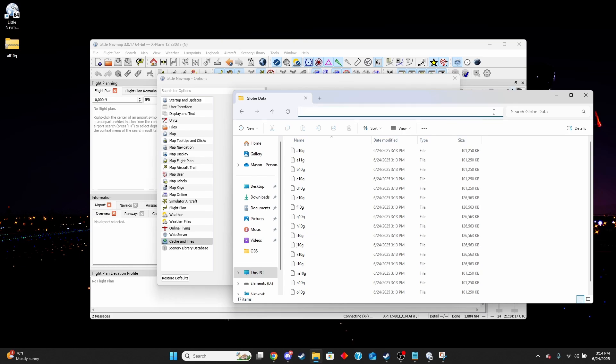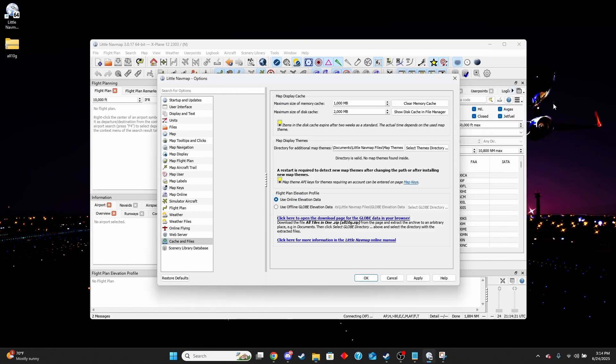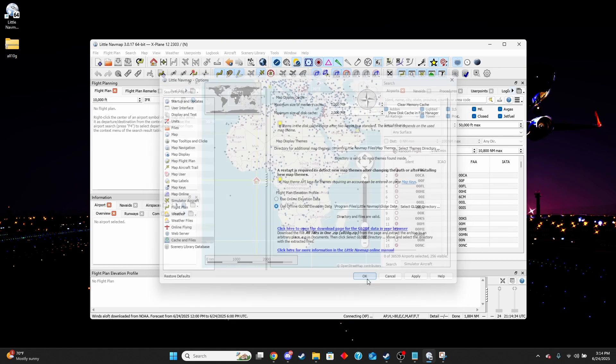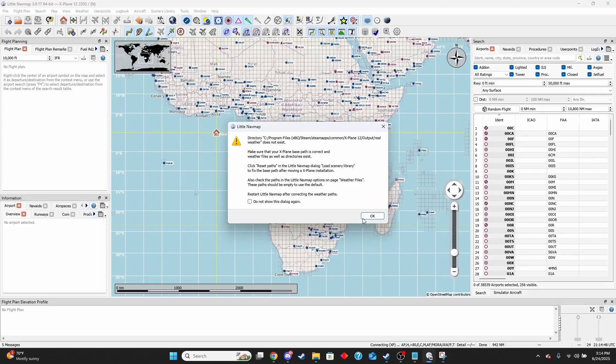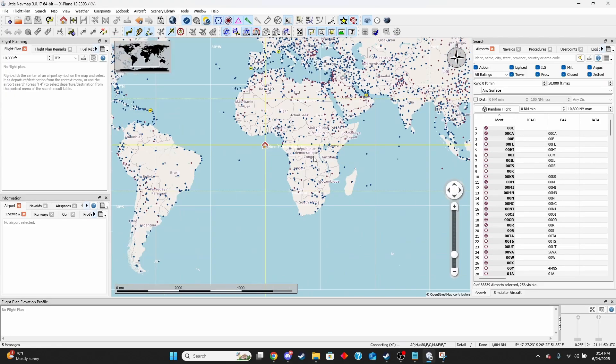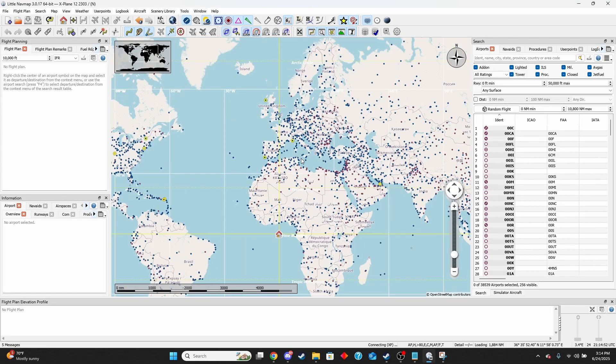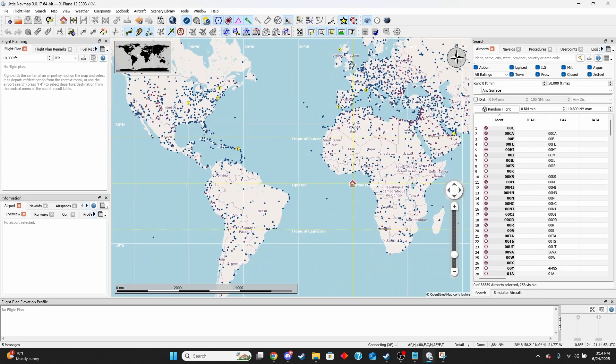We're going to get the link for this one. We'll bring that back here and we'll click on use offline globe elevation data and put that in there and hit apply. I'm just going to okay that again.